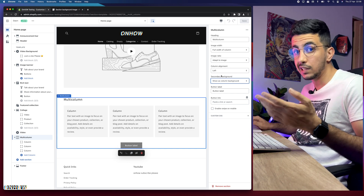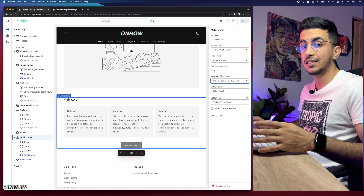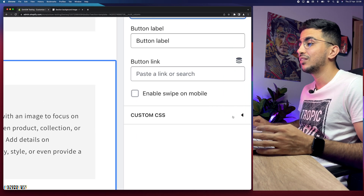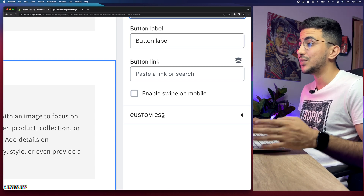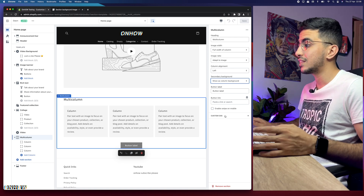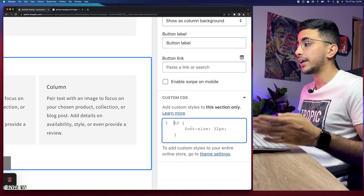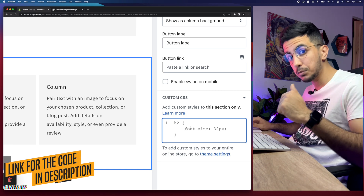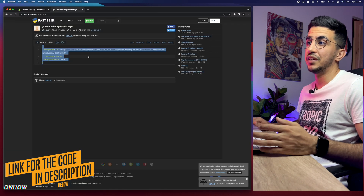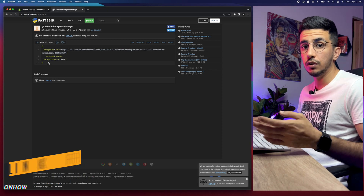In order to do that we need to add custom CSS code — not Liquid, but CSS — which can set a background picture for a specific section. If you notice, there is an option called 'Custom CSS' and that's exactly what we're going to use. This option is available everywhere. Click on it and it shows a box where you can paste custom CSS code. Scroll down the description box and click the link labeled 'code' to get the code.